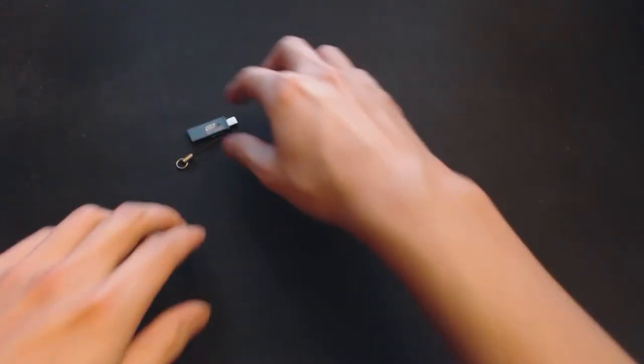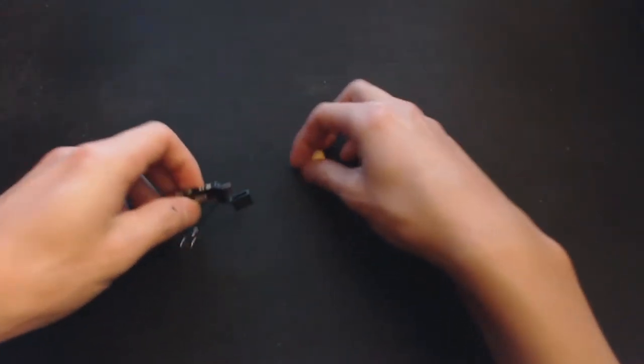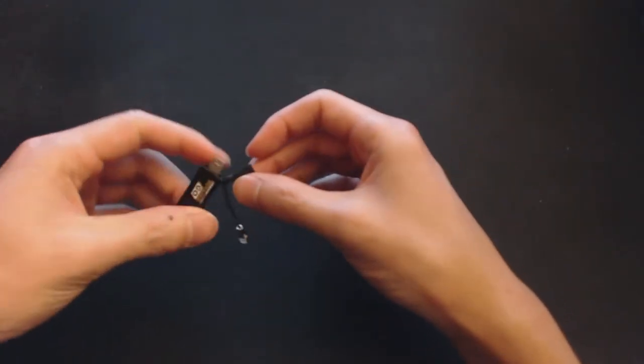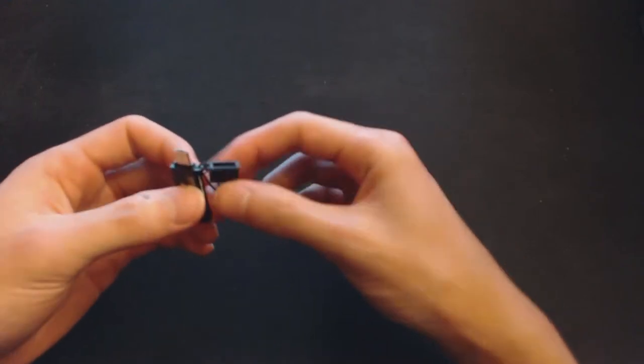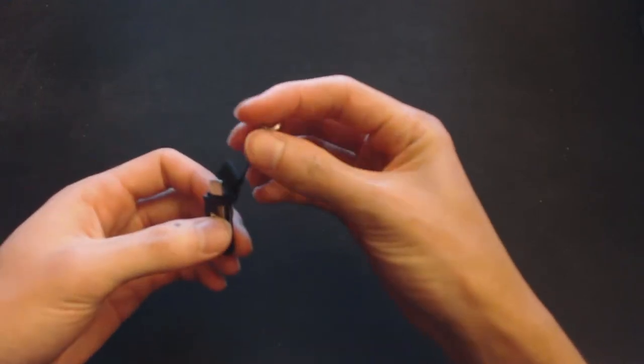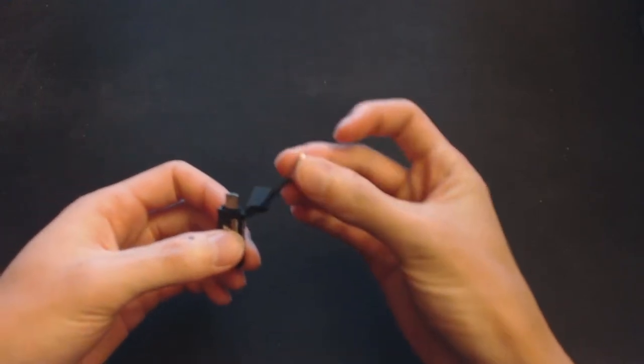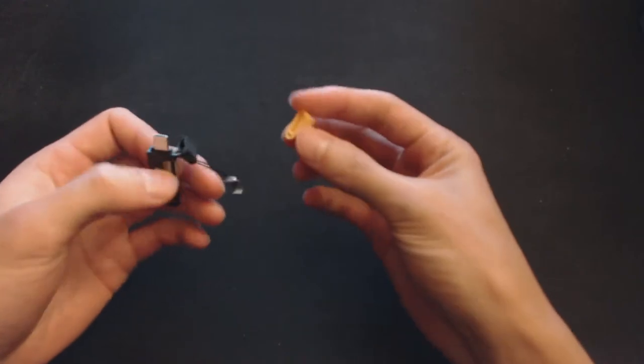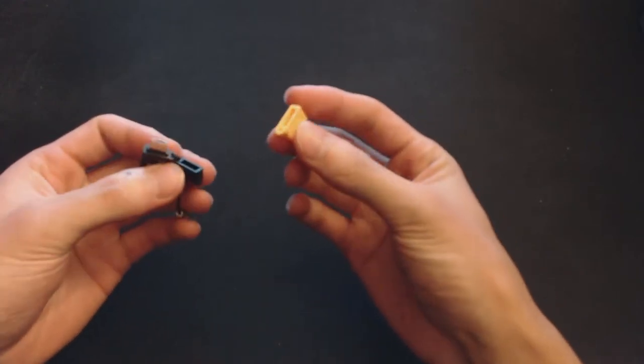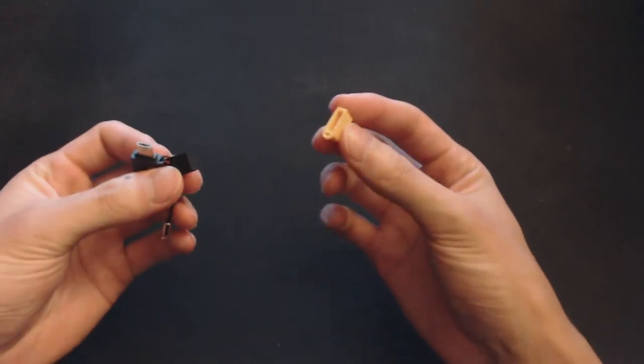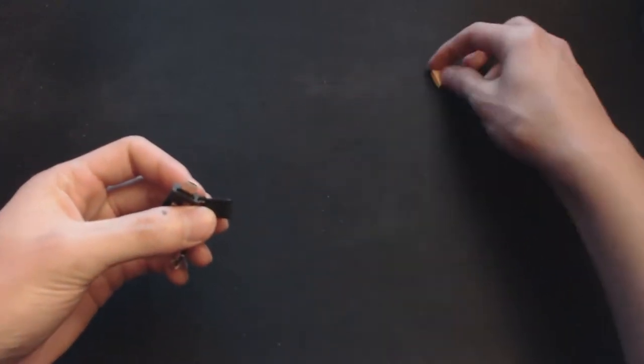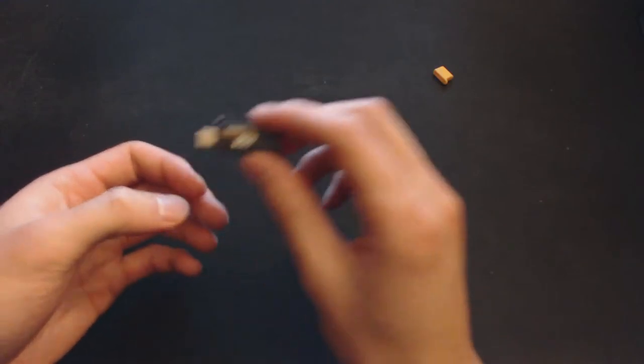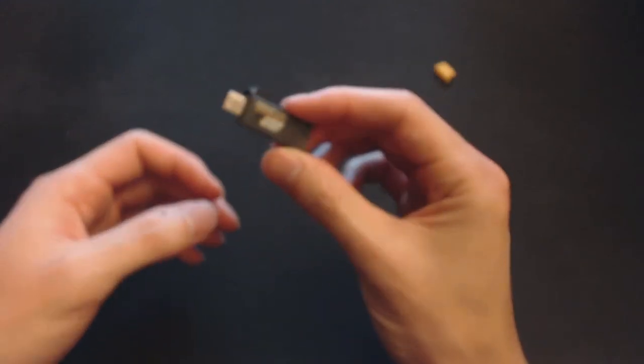So this is the USB drive itself. It comes with a black cover and a little thing so you can put it on your keychain with your keys. They also give you the option of changing it to a yellow one just for customization, I guess. So yeah, this is the entire drive.